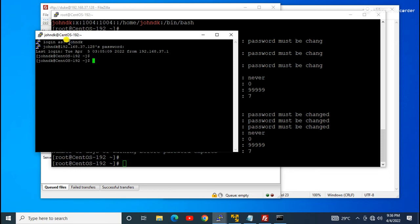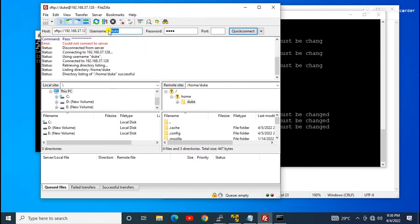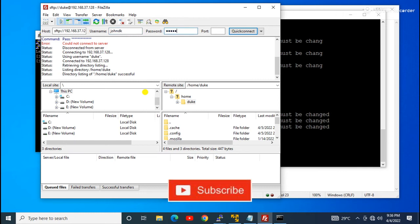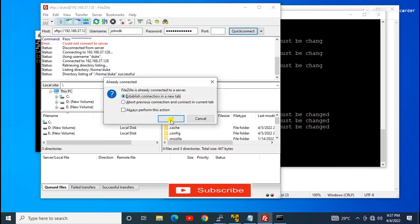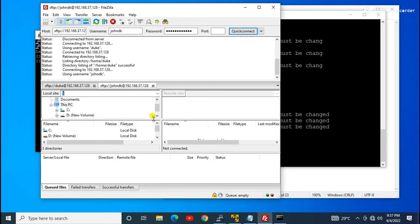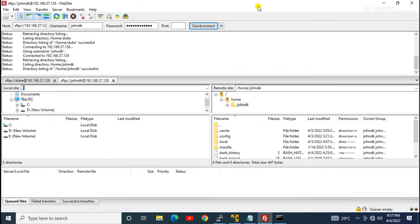Now let's verify. The johndK user can successfully log in to the server via SSH. Also, let's try connecting with the FileZilla client in a new tab. As you can see, the FileZilla client is now listing the directory /home/johndK and it is working perfectly. We can now use SFTP with the johndK user.